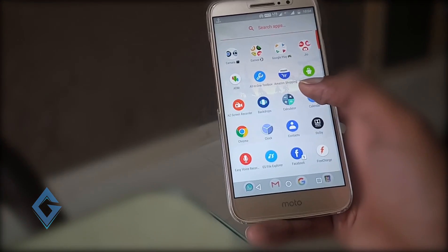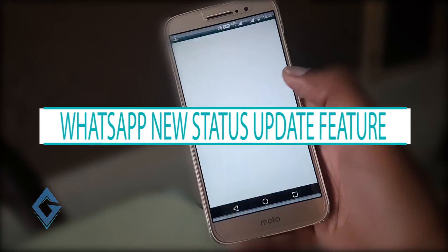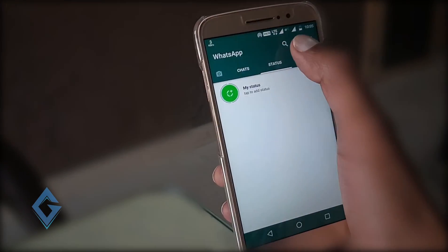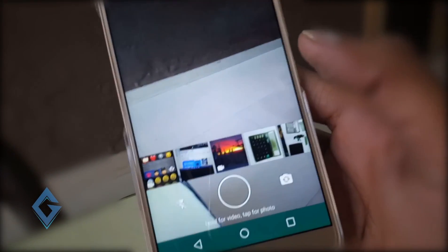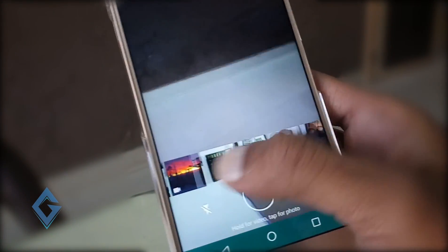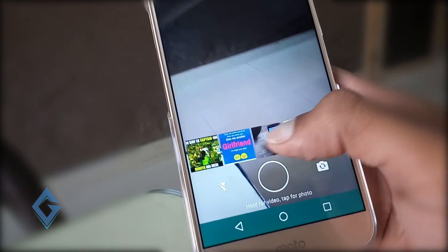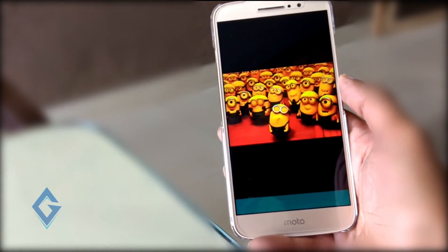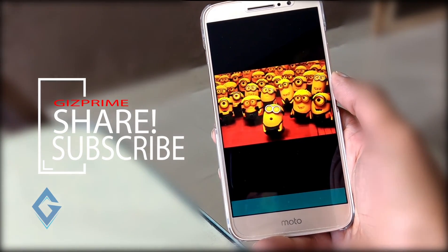Hey, what's up guys, Raj here and welcome to a brand new video on the channel. Today I will show you WhatsApp's new status update feature, and this feature looks exactly like Snapchat's feature. With this new update, your status will no longer be a boring text message like 'Hey there, I am using WhatsApp.' Now you can express yourself using a short video, photo, and GIF.